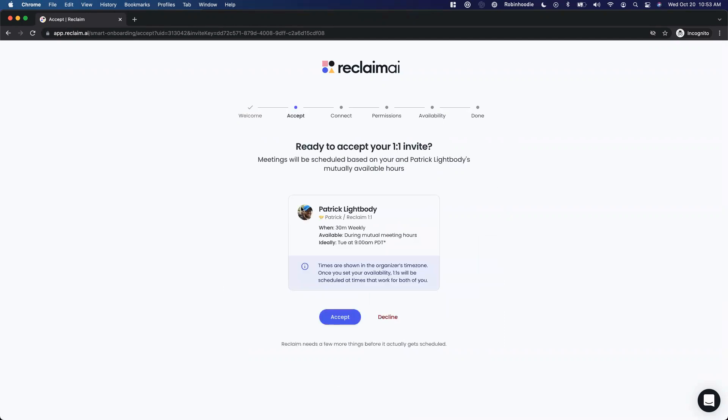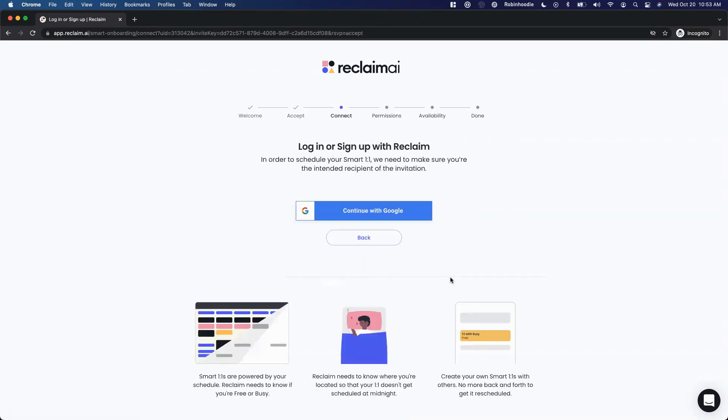We then ask if you want to accept the invite and give you a rough idea of when the meeting's going to happen, who is it with, and what the frequency is. And then I accept it.